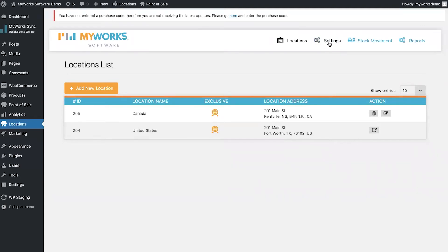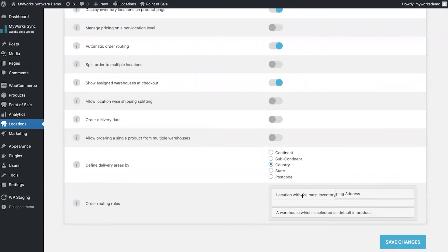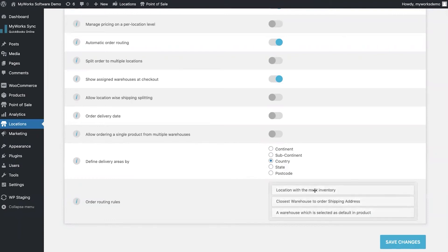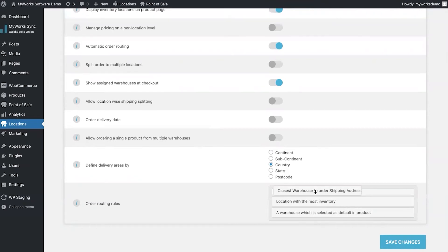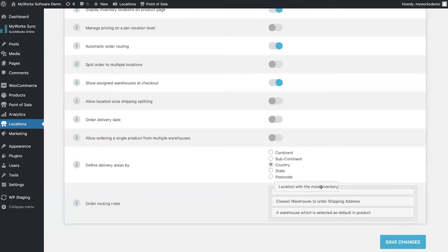One of my favorite settings in the global settings — if we scroll to the bottom — is the order routing rules. You can actually move these rules around and set them in an order of priority. The options are: location with the most inventory, closest warehouse to the order shipping address, and the default warehouse. The most popular is usually the closest warehouse to the order shipping address, which reduces shipping fees, shipping time, and overall creates a better experience for all parties.